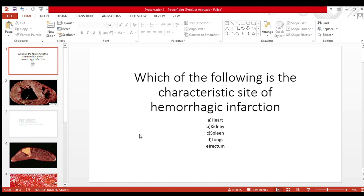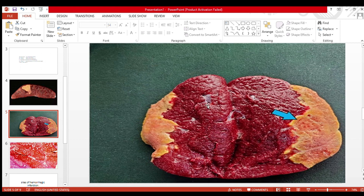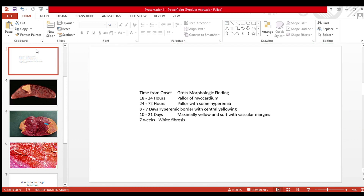Our second option, kidney, is also wrong. The next option is spleen. Splenic necrosis is also ischemic necrosis devoid of blood. You can see the splenic necrosis — it is also devoid of blood, not a hemorrhagic infarction. It is ischemic infarction, totally preserved with the preserved tissue mass. So this option is also wrong.